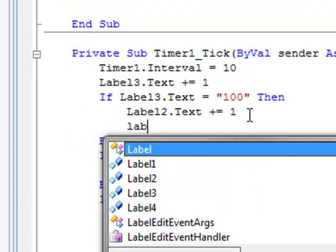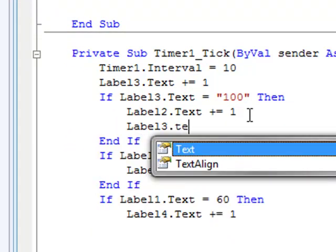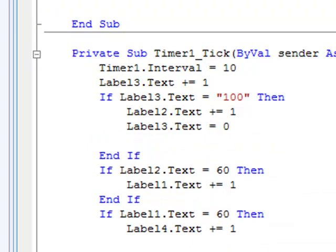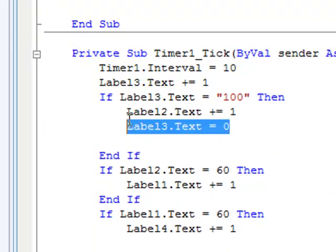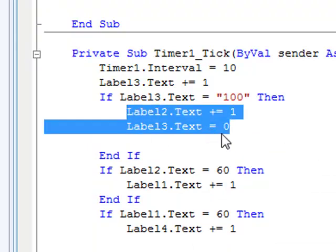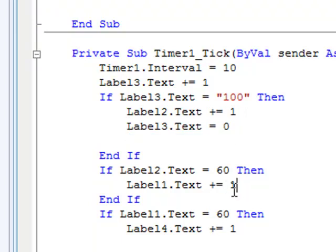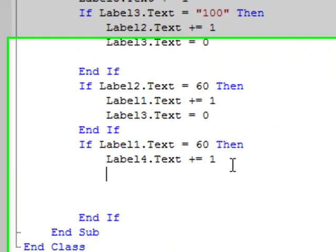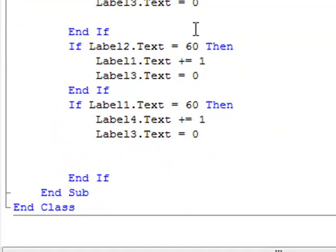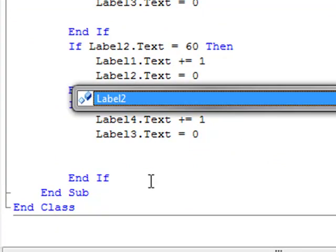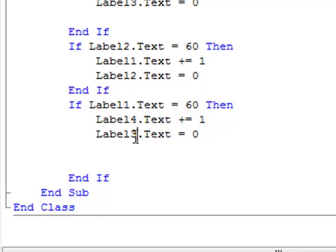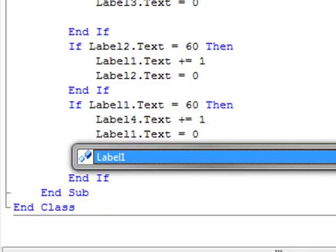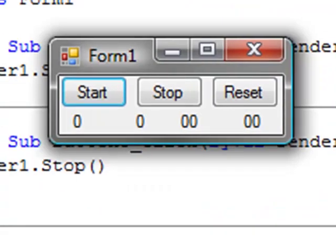Label 3.text equals zero. Just copy that. Just change the numbers. And just rename that two, rename that one. Okay, now let's test it.